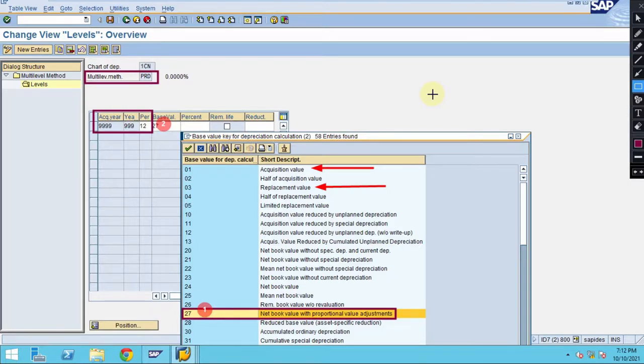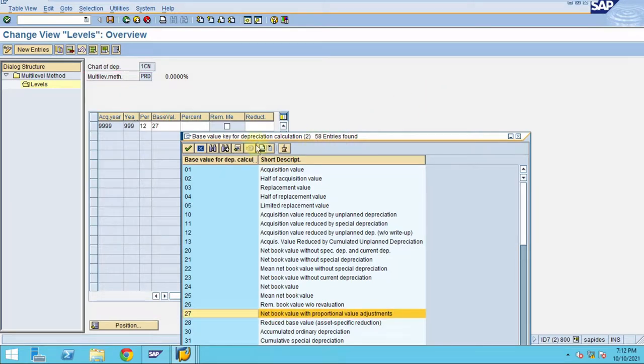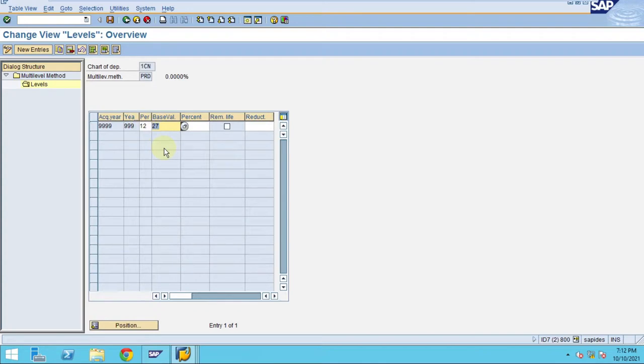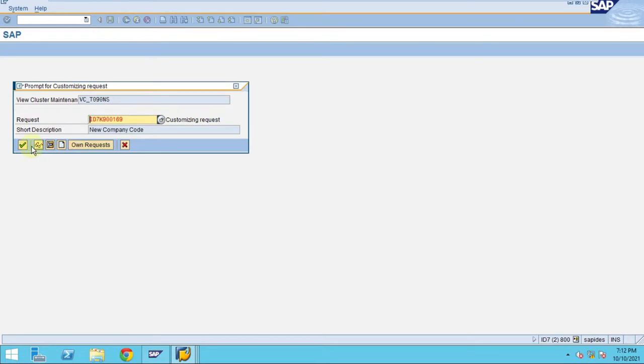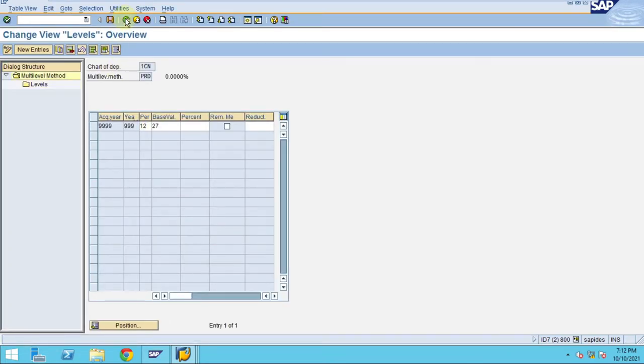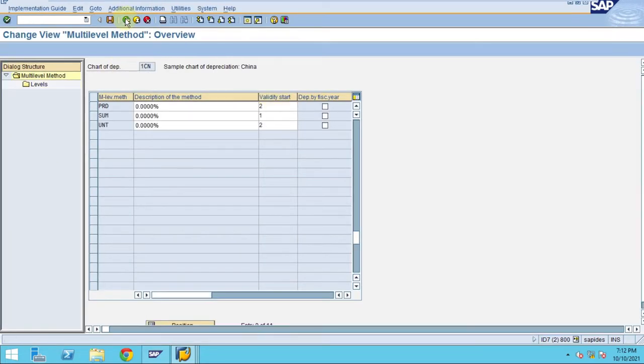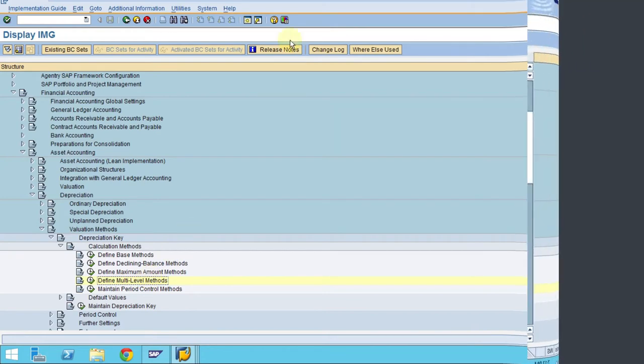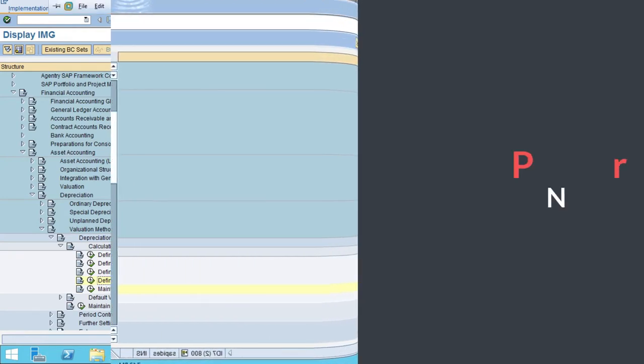Hope this helps. This is where exactly we are using this base value method. This is where the system is going to consider the amounts. Now we created this and click save. Now we are done. This is our second step for preparing the multi-level method. Thank you guys.